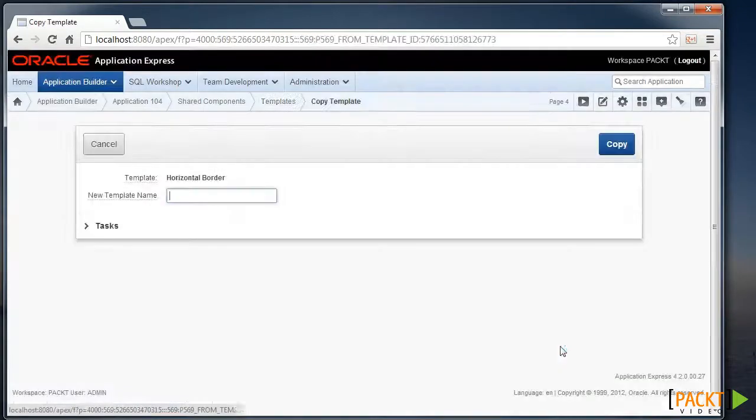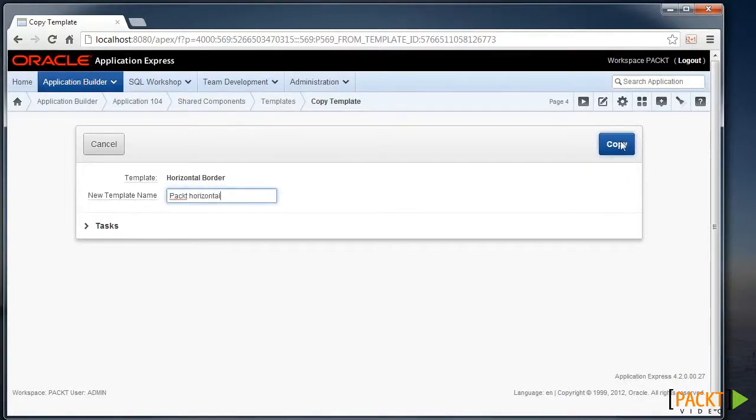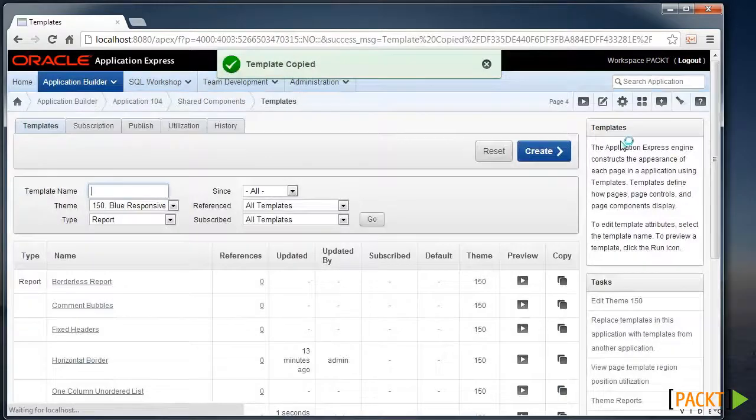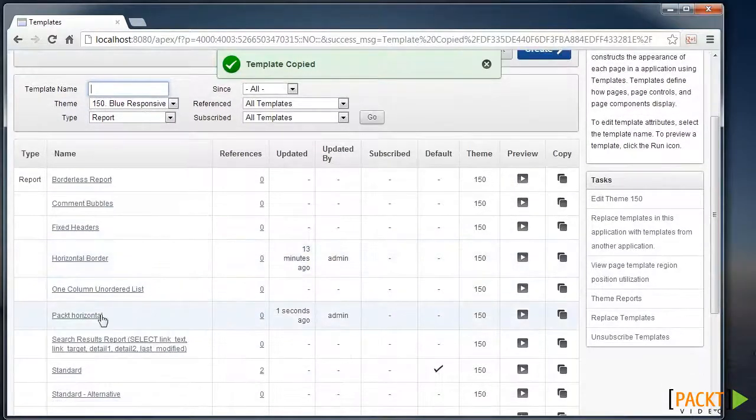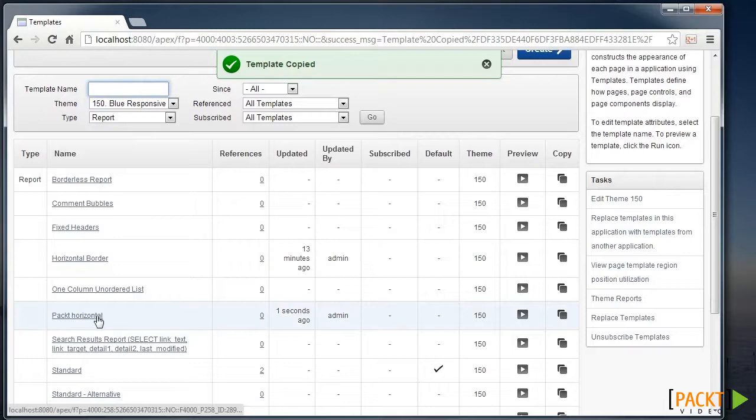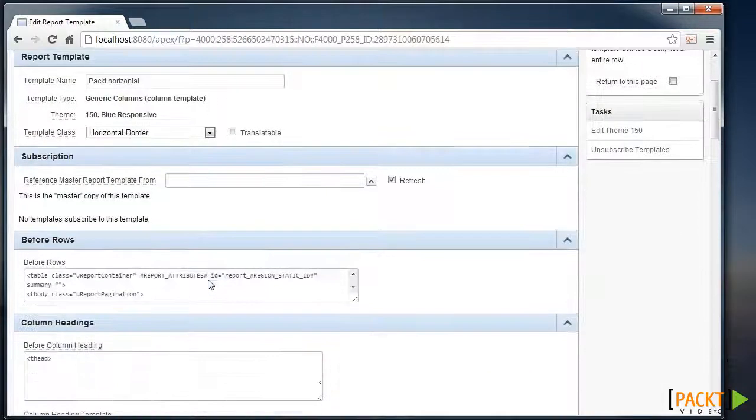I'm going to take a copy of this, and we'll call it Packed Horizontal. Copy that template, and we'll make our own change to that particular template. So we can edit the Packed Horizontal.